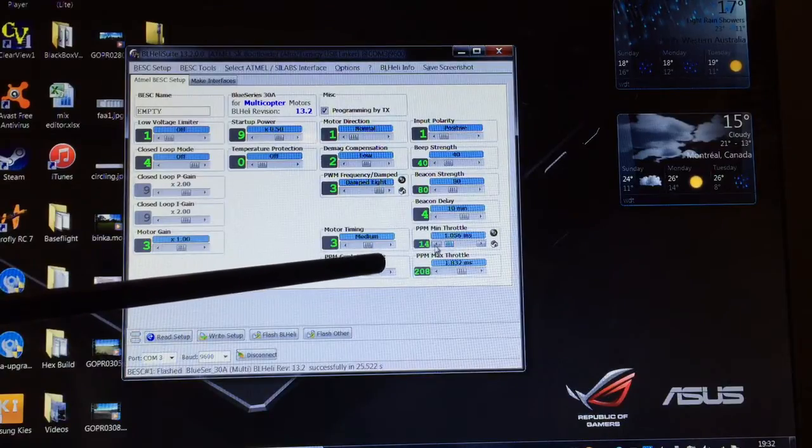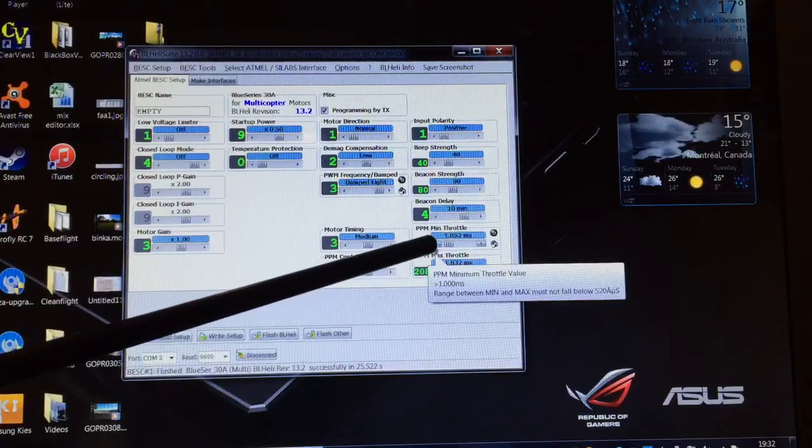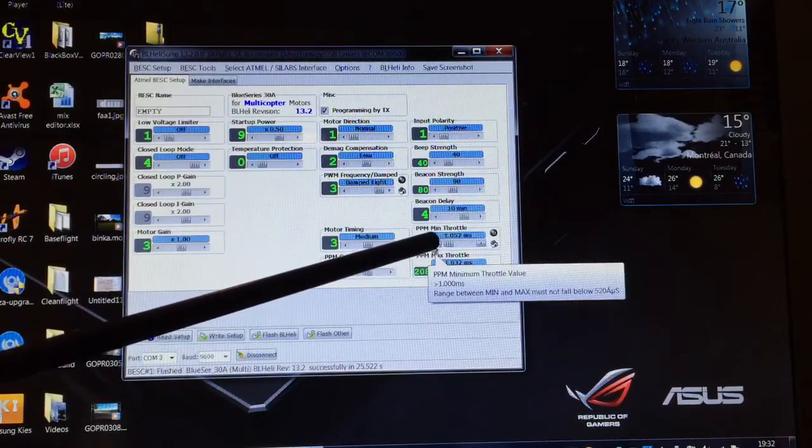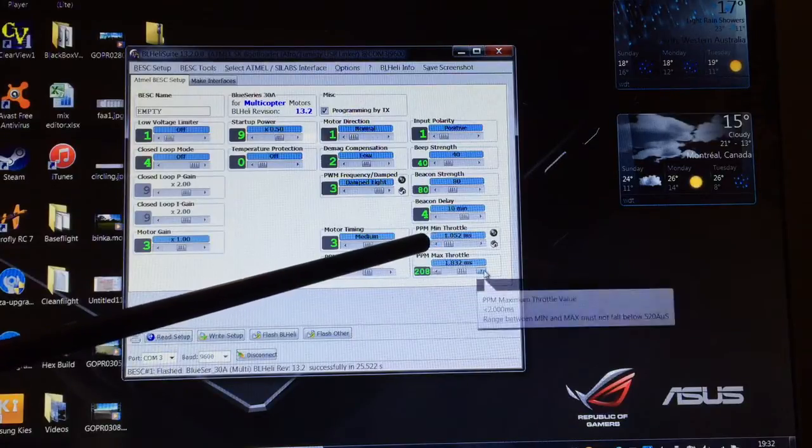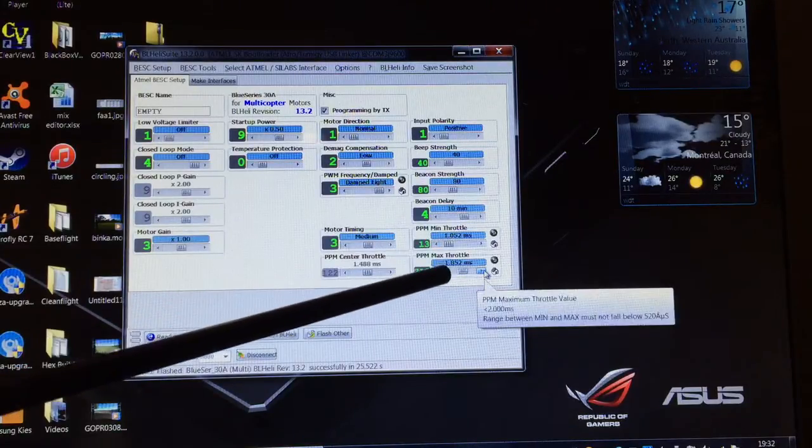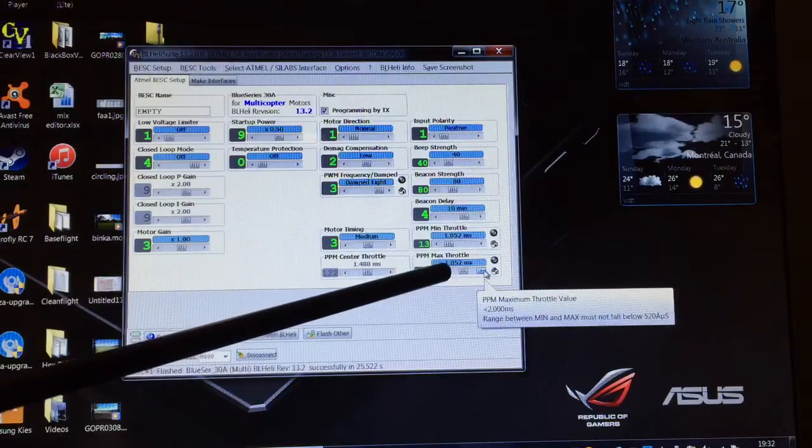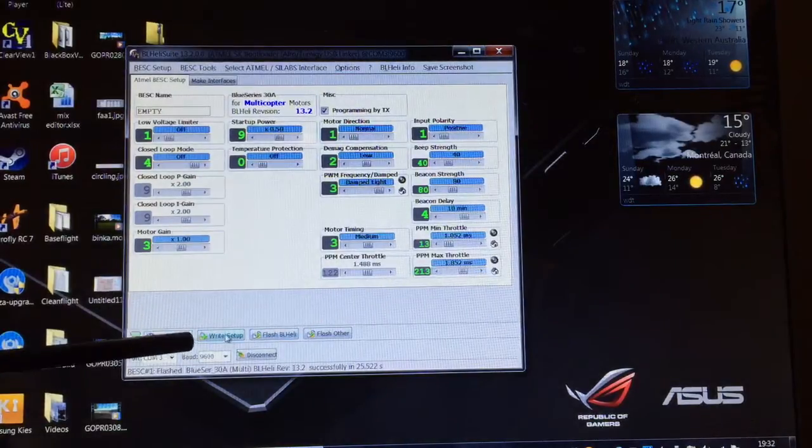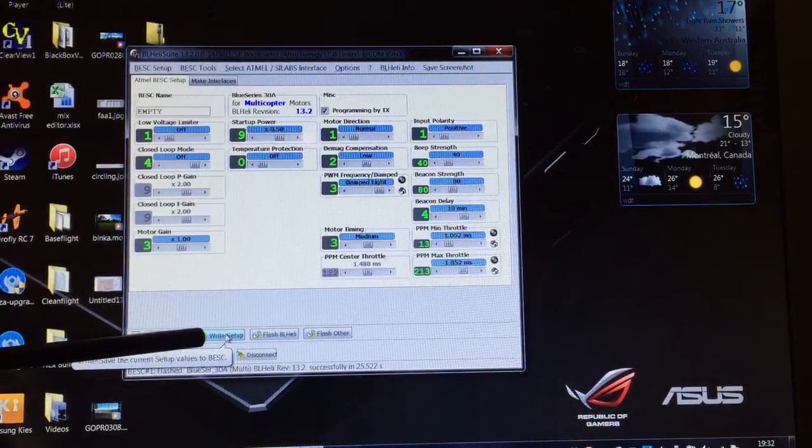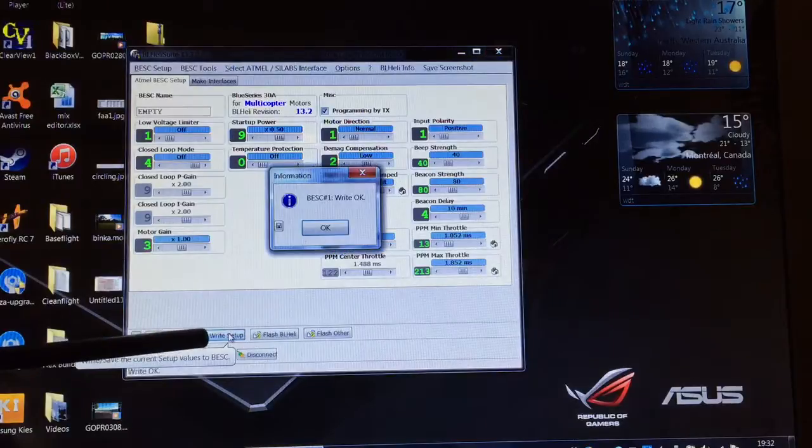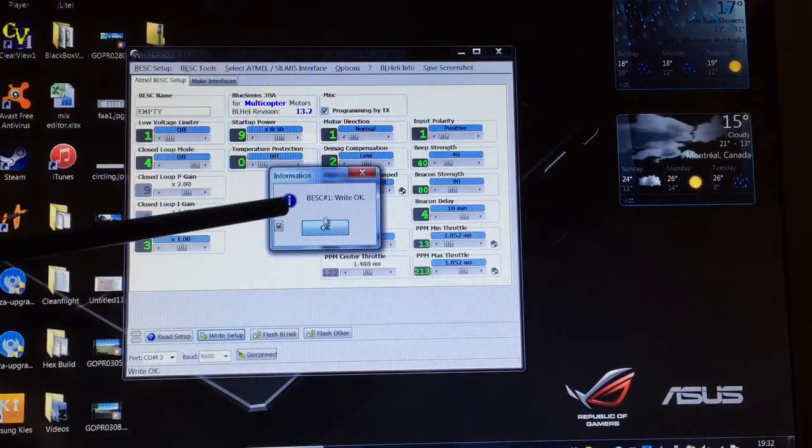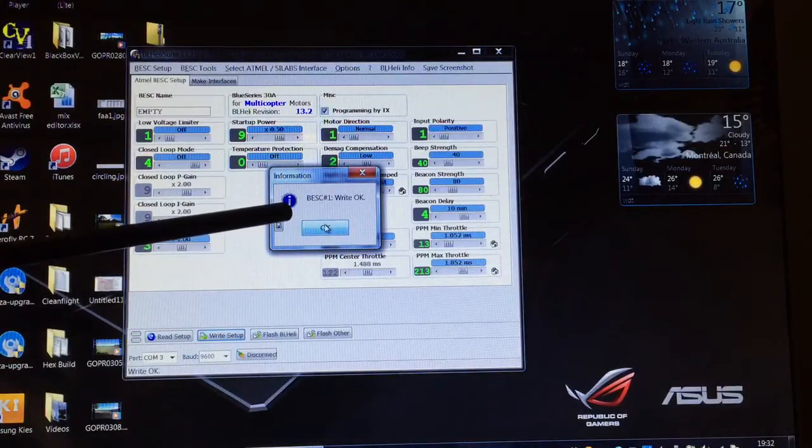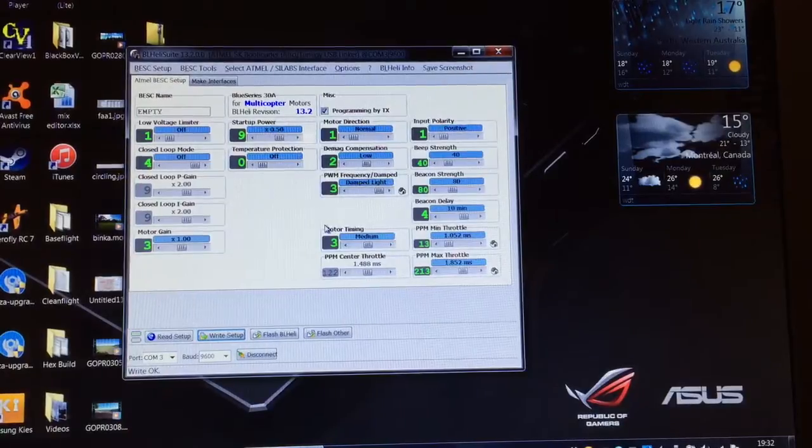What we want is, I'll set 1052 for the minimum and we'll set 1852 for the maximum. Now we need to write that setup. I will write that and the write is okay. So that one is complete.